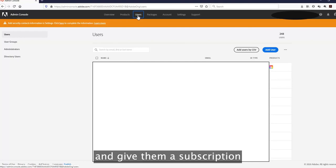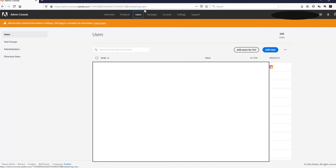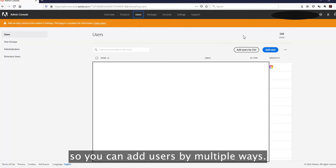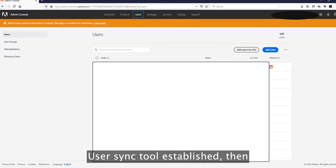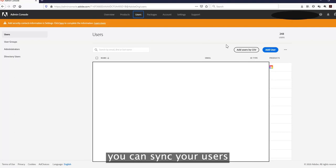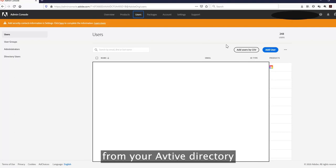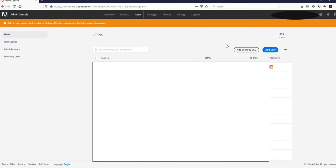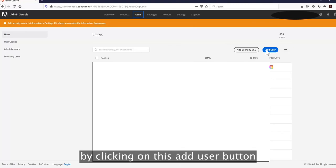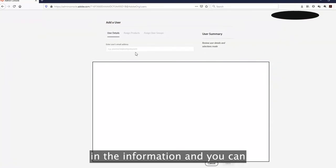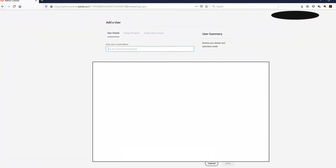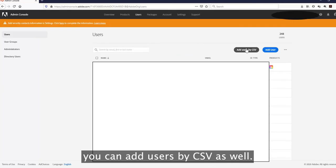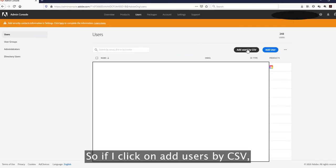You can add users by multiple ways. If you have a User Sync tool established, you can sync your users from your Active Directory to the Adobe Admin Console. You can also add users by clicking the Add User button and filling in the information to assign products, or you can add users by CSV.